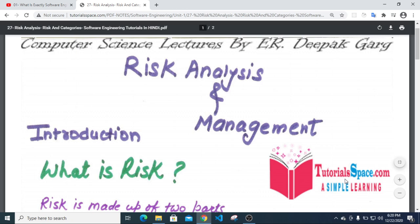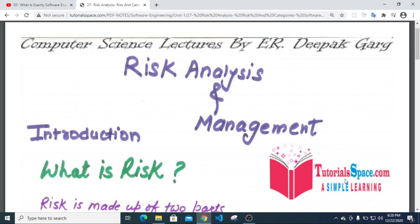Asalaamu alaikum. Everything is done for you. This is the Risk Analysis and Management.